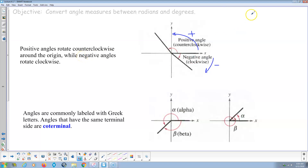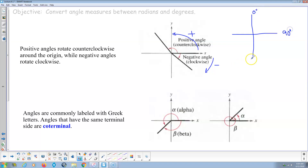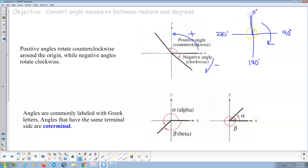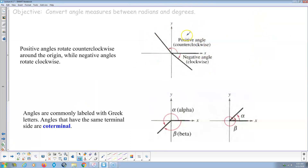I don't know why it is in math — it doesn't make sense. On a compass, which I think preceded the Cartesian coordinate system, 0 is north at the top, then 90 degrees is east, 180 degrees is south, and 270 degrees is west. Notice positive goes clockwise to the right, and we start at the vertical position. In math, 0 is on the positive x-axis and counterclockwise is the positive direction.